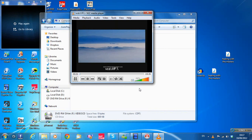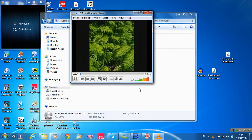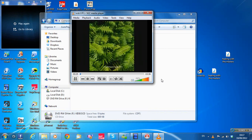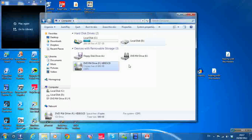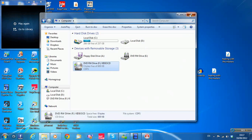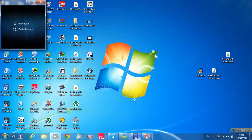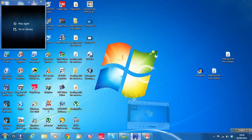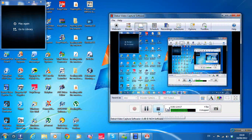And there it is — a bit loud. More or less that's how you use the DVD software to burn a Super Video CD. Hope you enjoyed it and hope it was some help. Thanks very much.